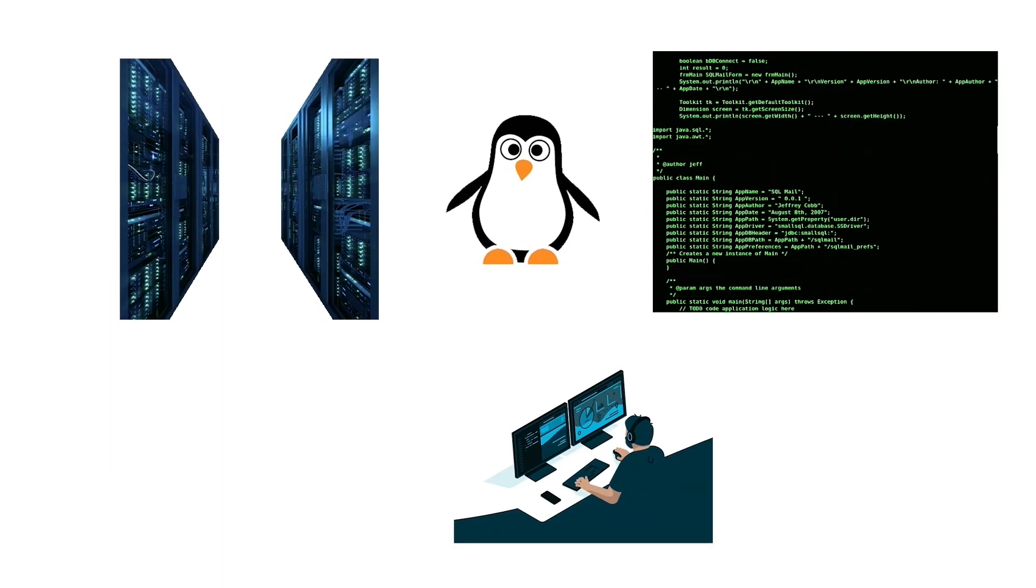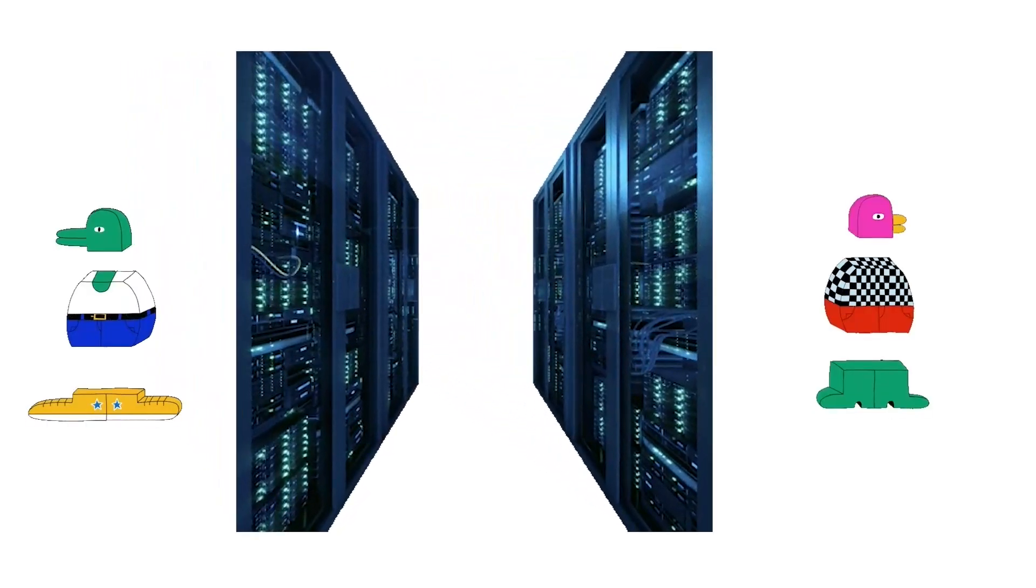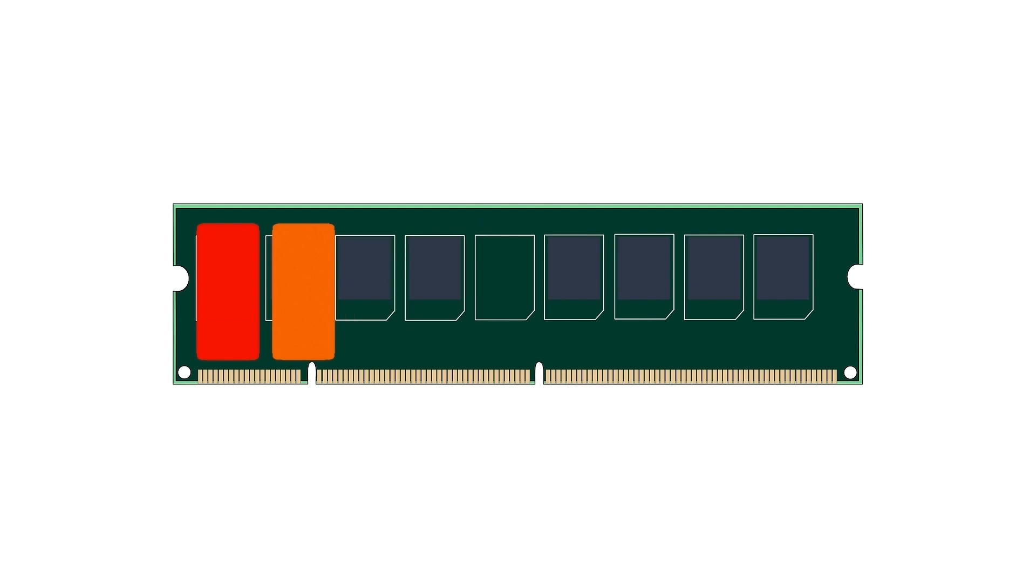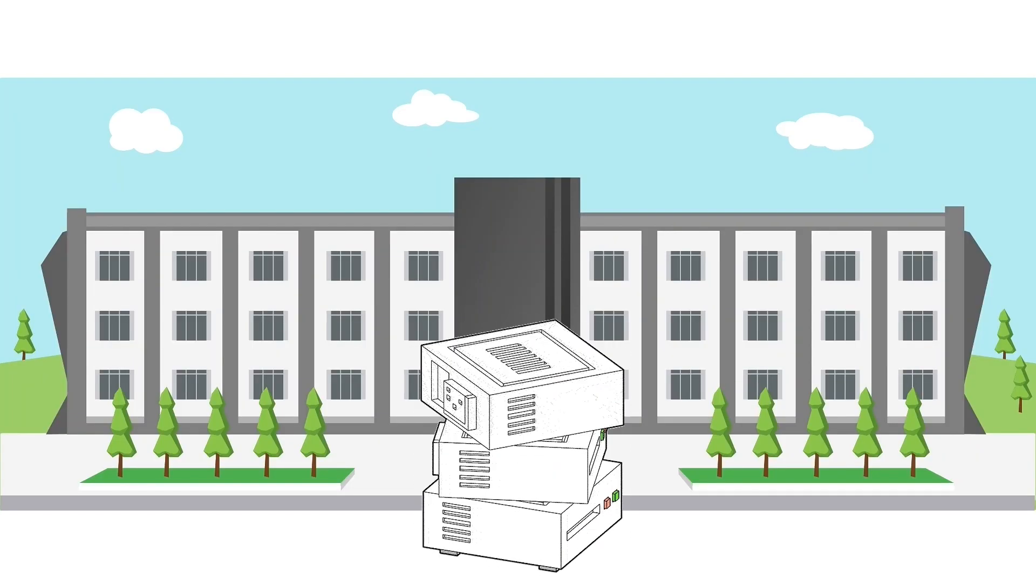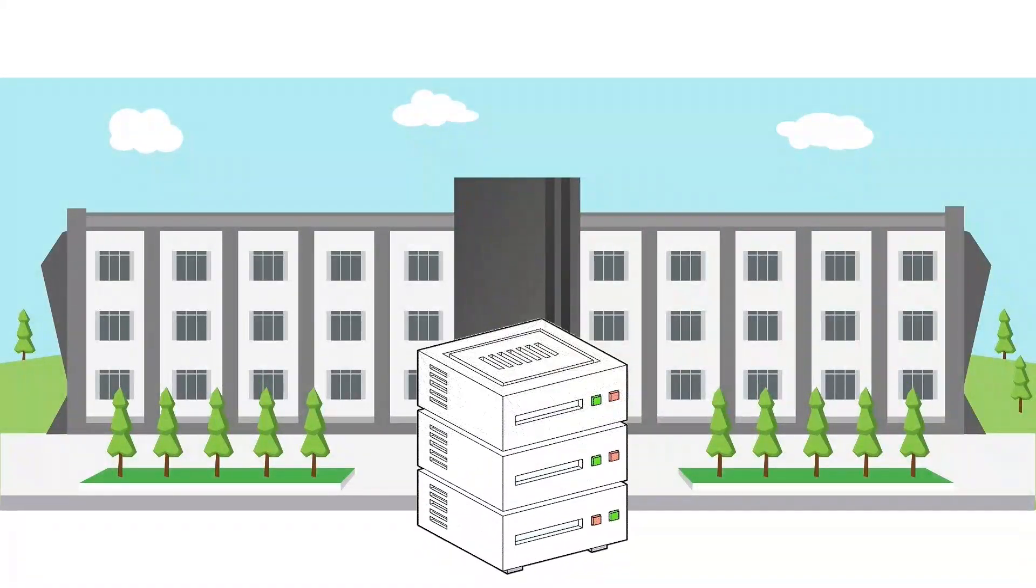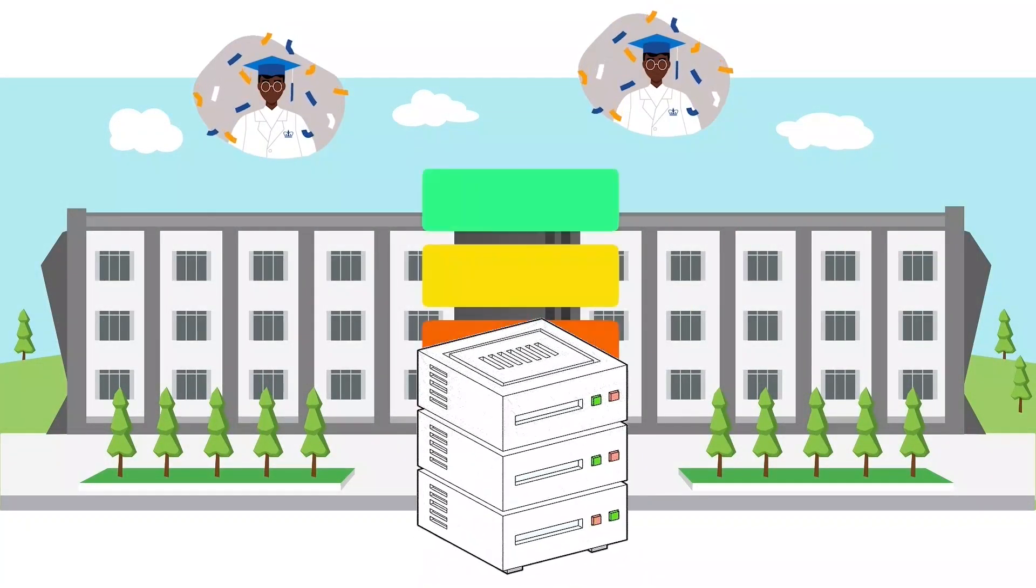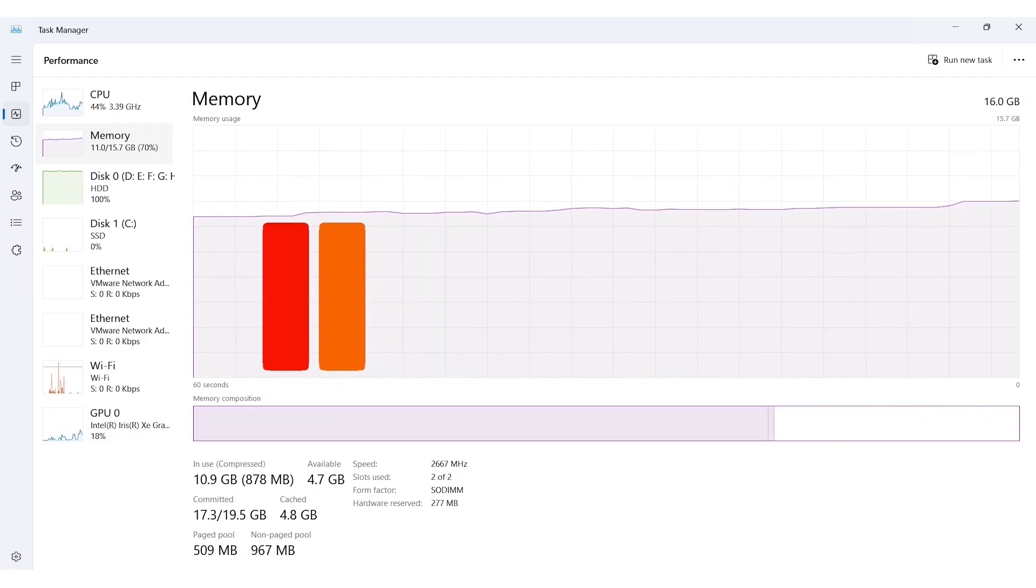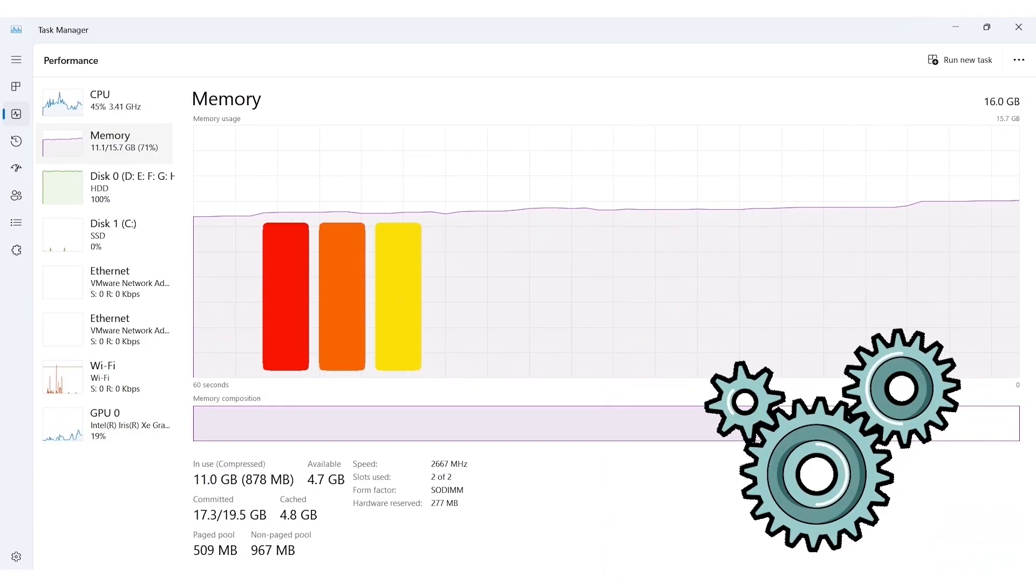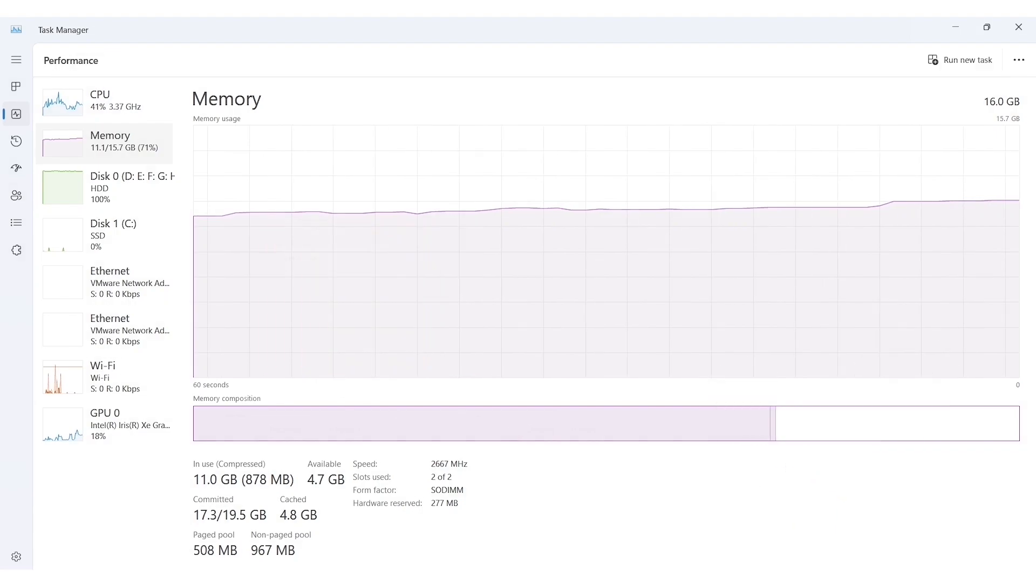Developers develop Linux primarily for server systems. A server system runs multiple services simultaneously. Sometimes, a process may use more memory than expected. For example, a university website hosted on a Linux server may consume more memory on exam results day. This type of memory spike is natural on server systems. Any service may use more memory at its peak time.